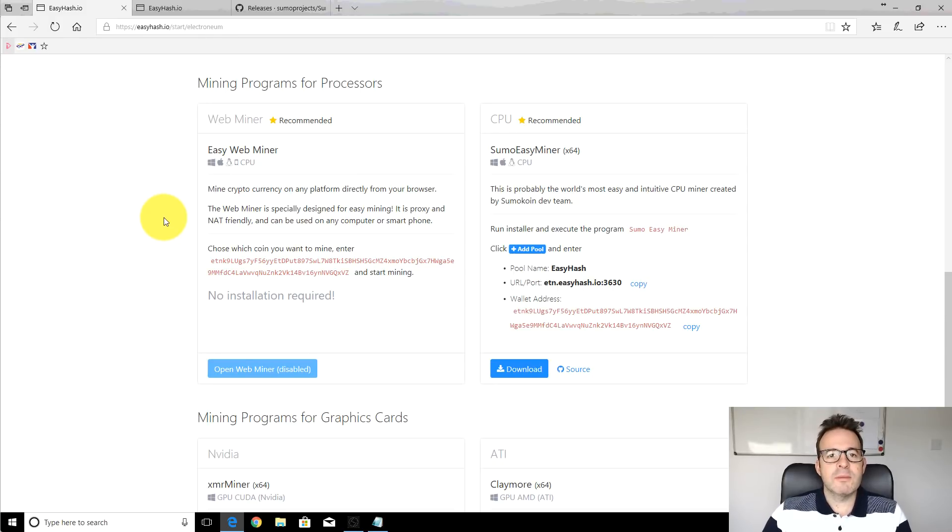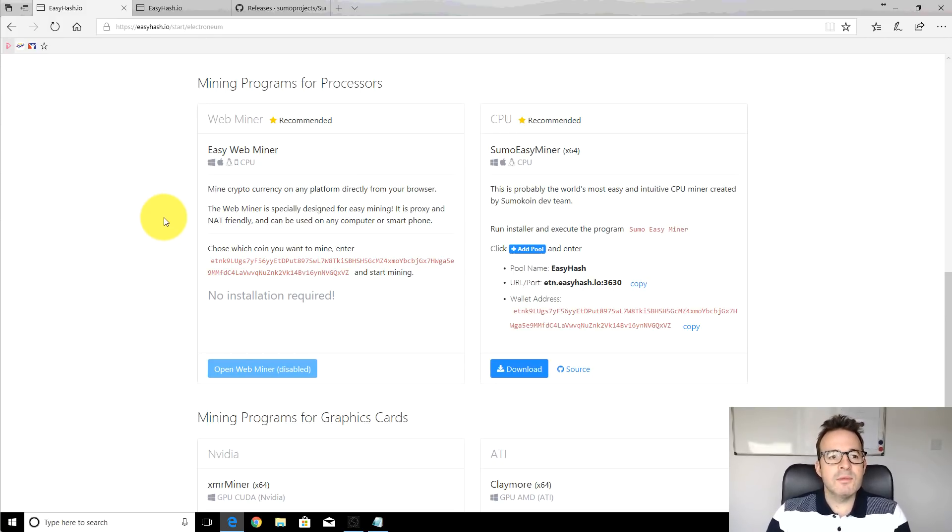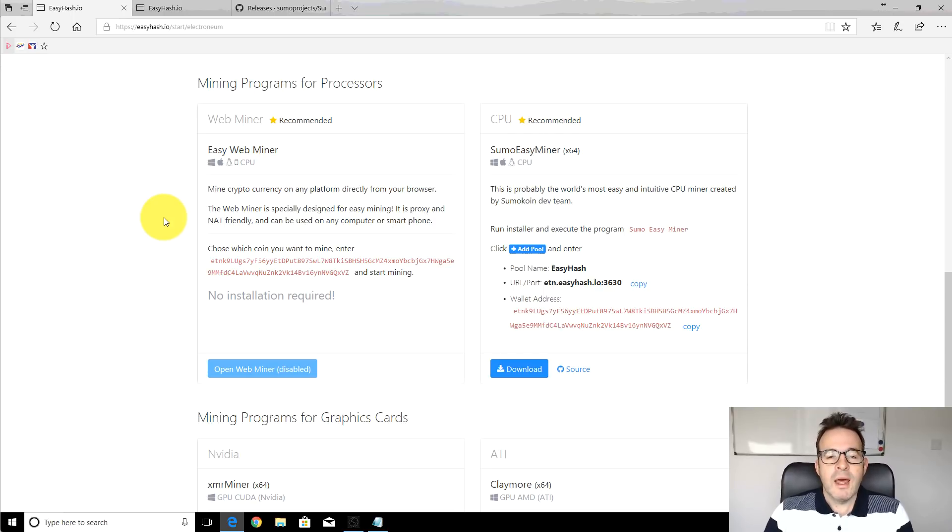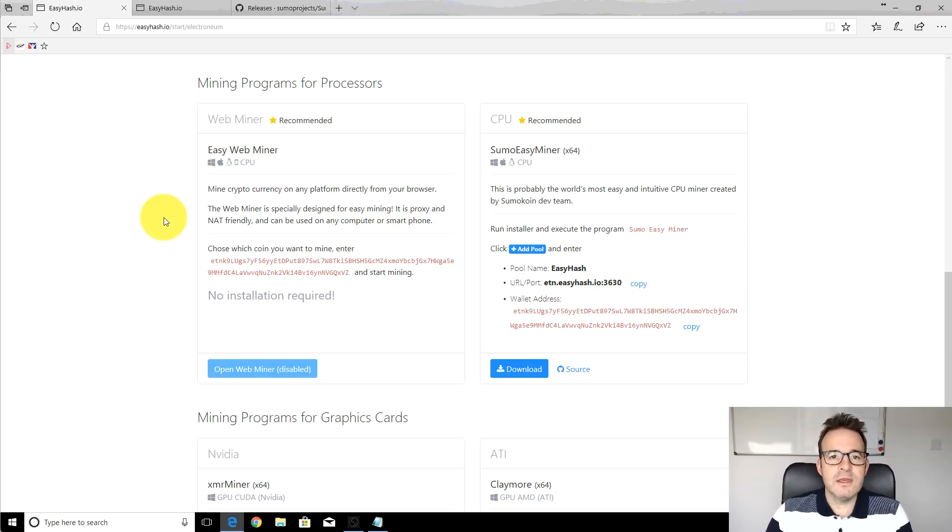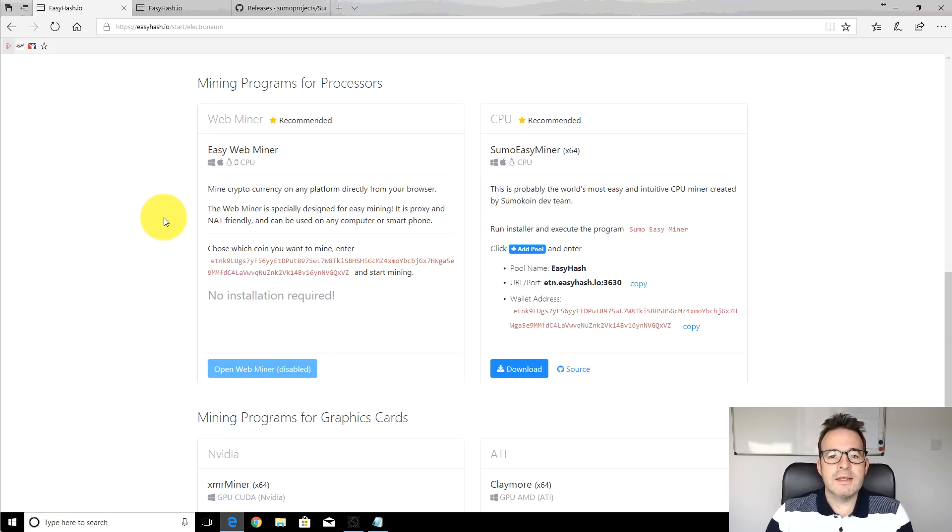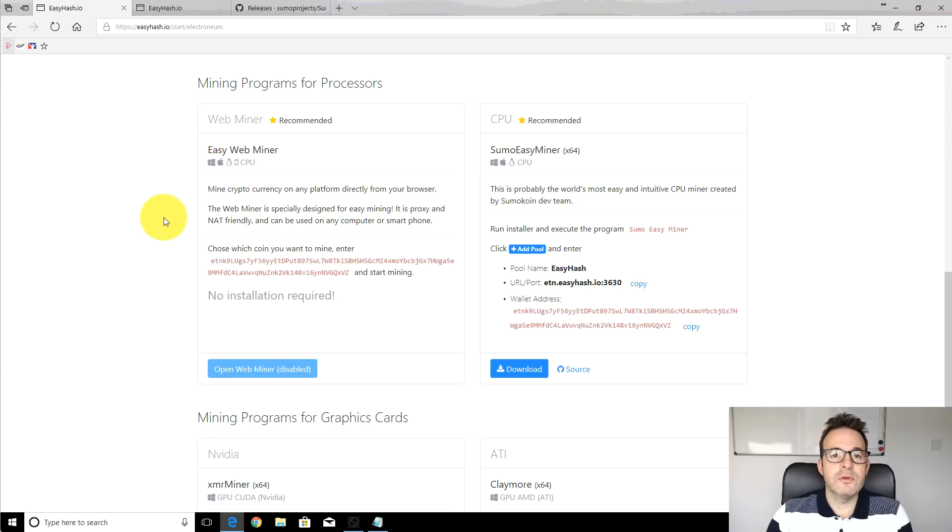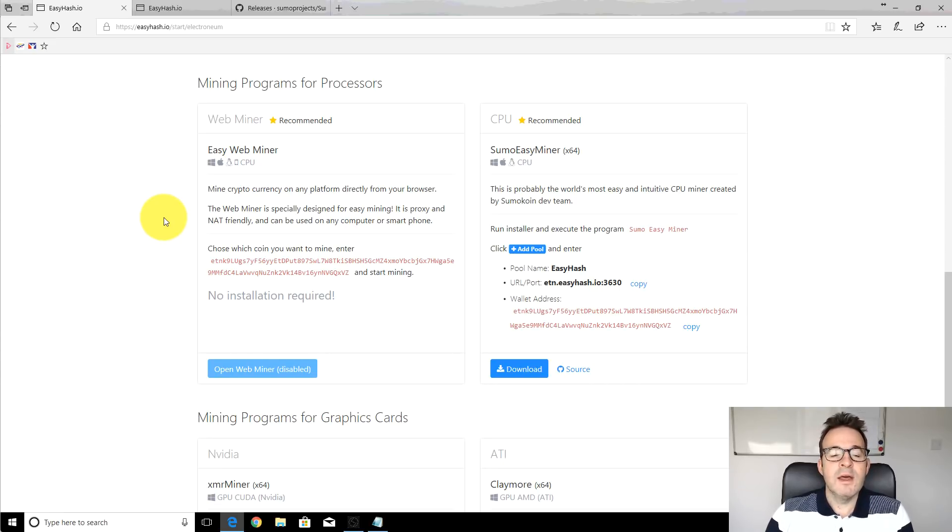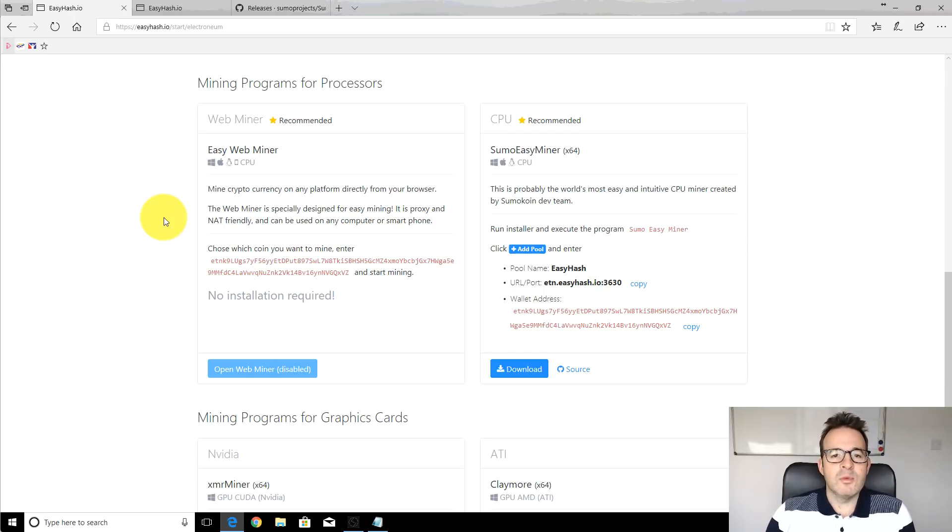Hi, welcome back to the Crypto Dave YouTube channel. Today I'm doing a quick Electronium CPU mining update video. I did the original video probably about six weeks ago, and in the last couple of weeks I've received quite a few comments and messages through YouTube asking me to clarify certain steps and saying that maybe certain things weren't working anymore.